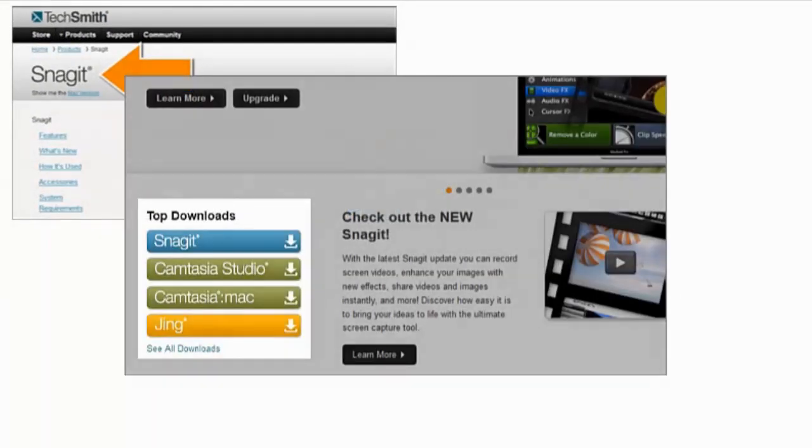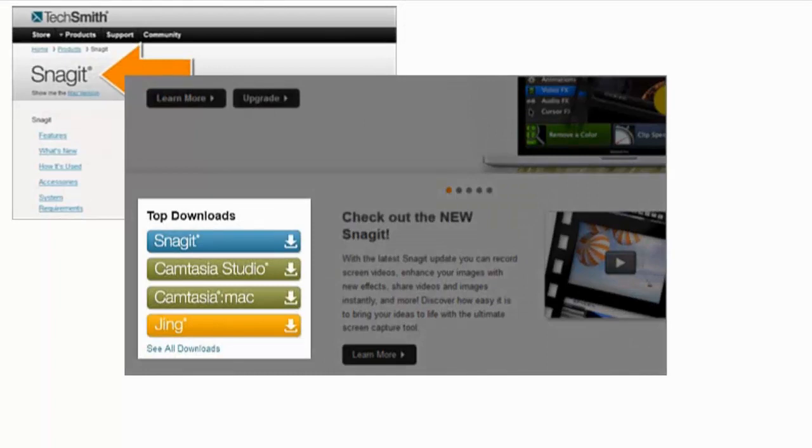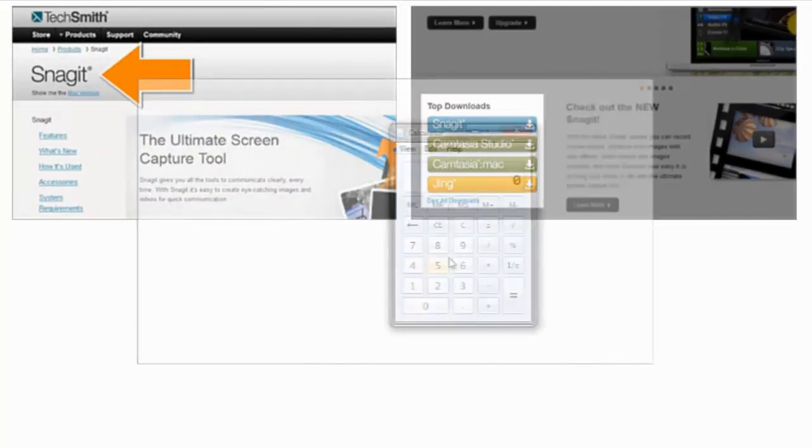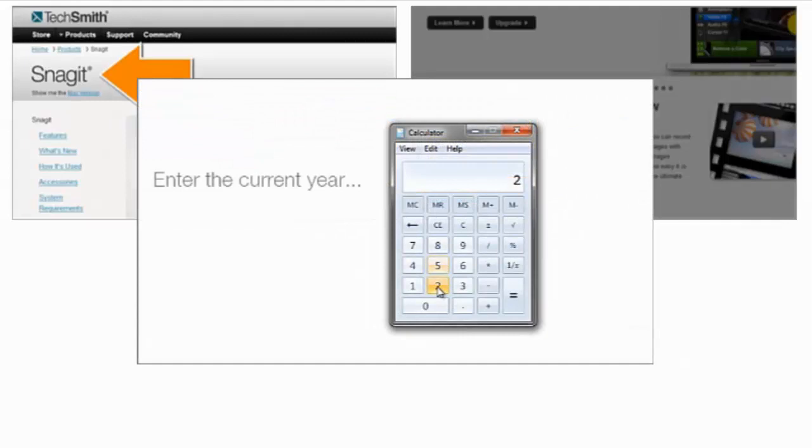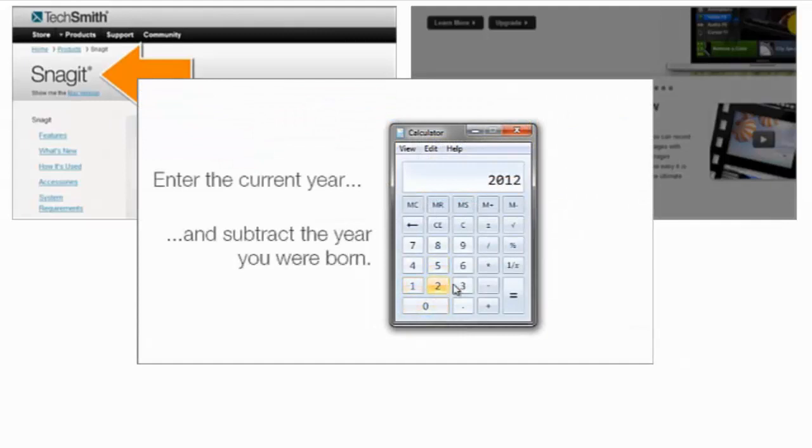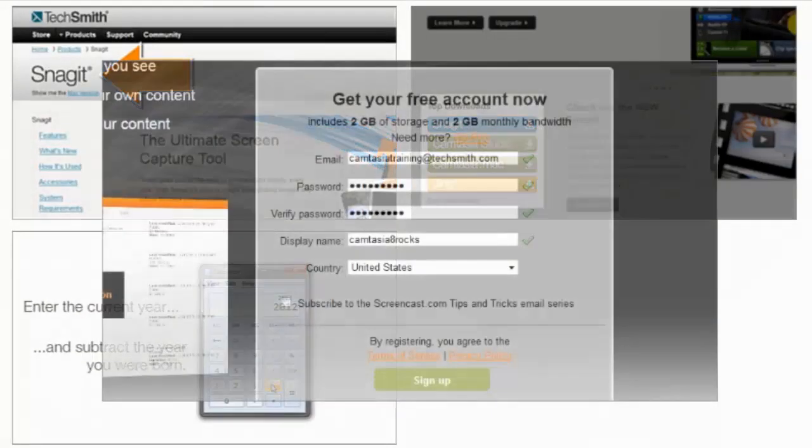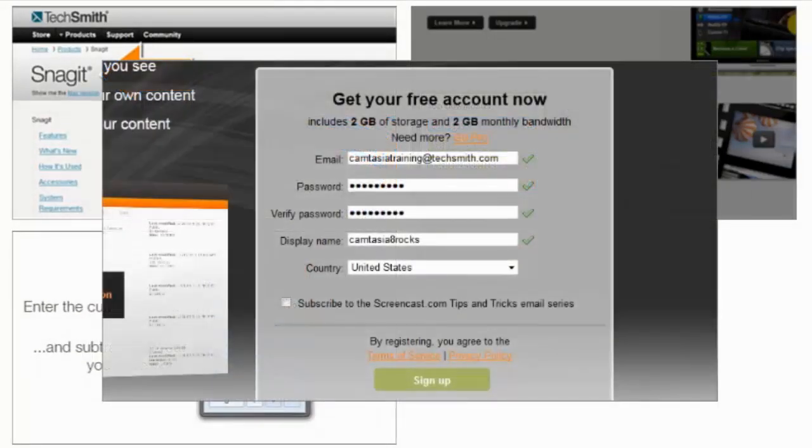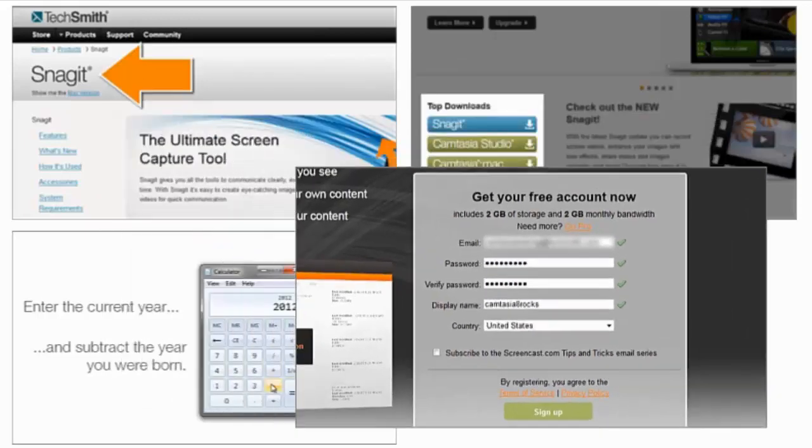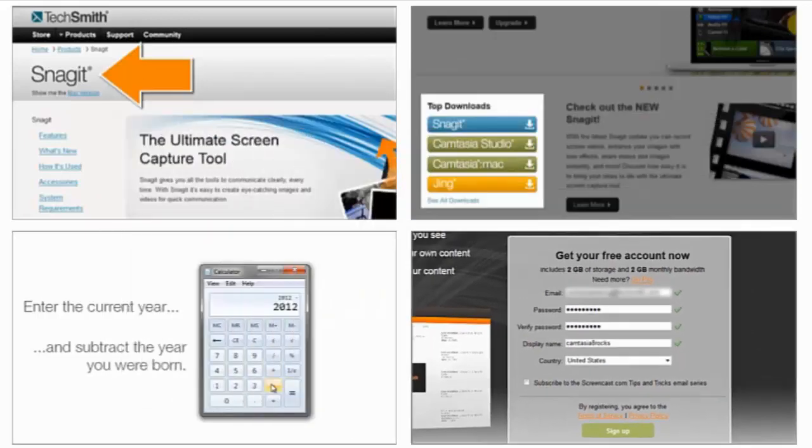spotlight, which darkens everything on the screen except for the area you want to focus on, text callouts, which are pretty self-explanatory and are great for easily adding text anywhere in your video. There's also a blur callout to hide certain areas of your recording that you don't want everyone to see, like login information.